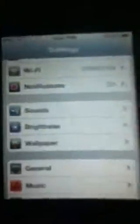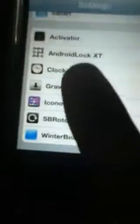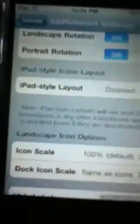Once you download it, go to your Settings right here. It's going to show SBRotator right there. Click on it, then turn it on. Once it's on, put your settings and click — it looks like this.